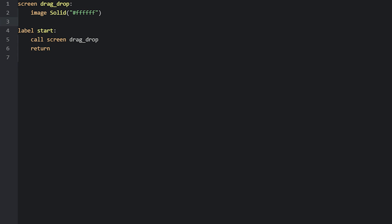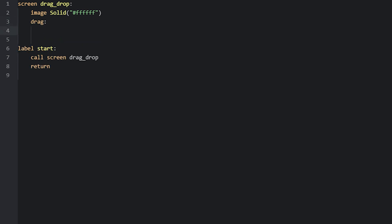To create a drag display object, we simply write 'drag' followed by a pair of colons to make a block. Since this is a display object, we can use common properties to position it on the screen — in this case I use the align property. This alone doesn't really do much, as we don't have anything to drag around yet. For that we need to add a child display object to this drag that will show some visual information, like an image, that the player can interact with.